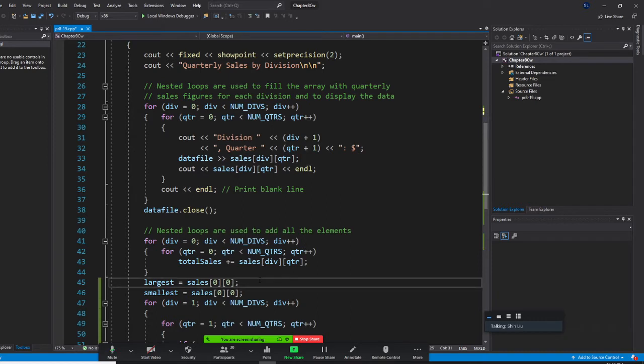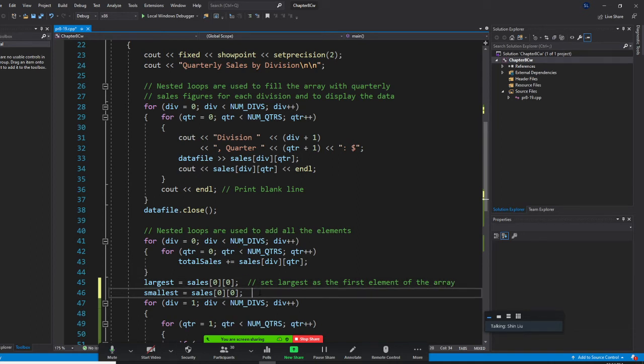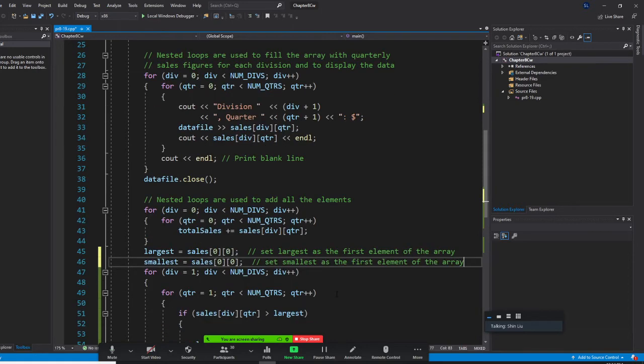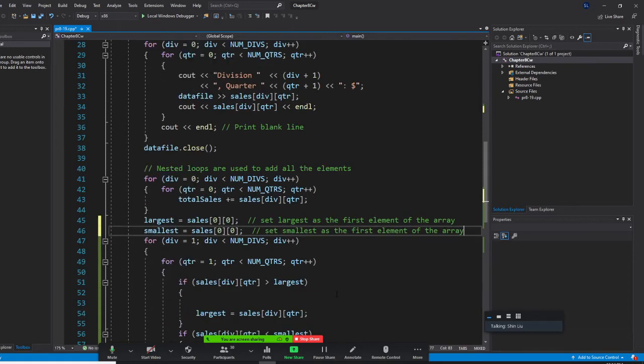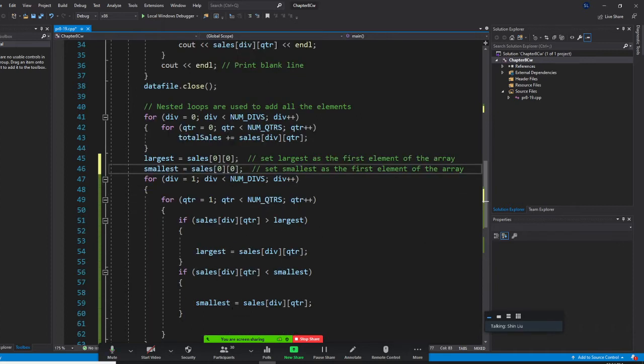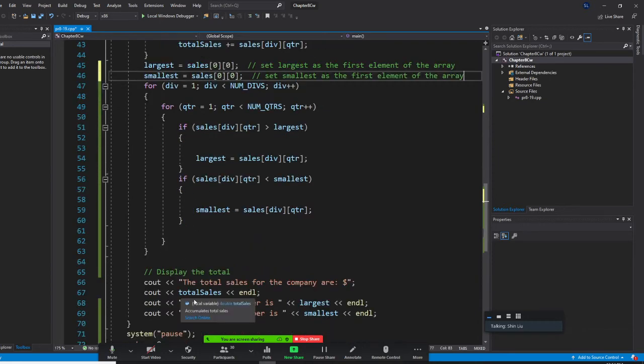I can set the largest number as the first element of the array. We set the smallest as the first element of the array. Now we're starting from the second one to save some time, and we check if any one greater than that, that's new largest. If any one smaller than that, that's new smallest. We are going to display the largest and the smallest.